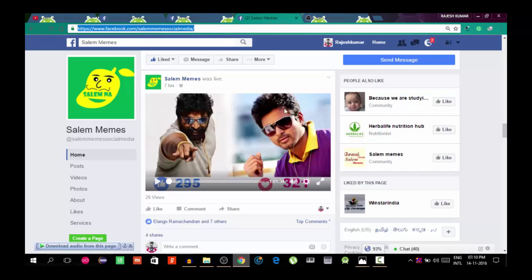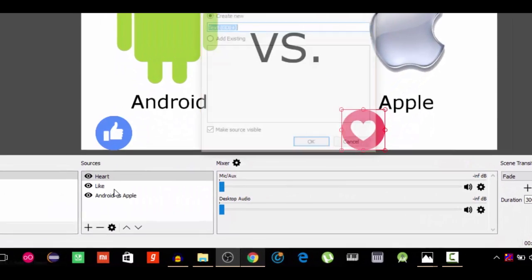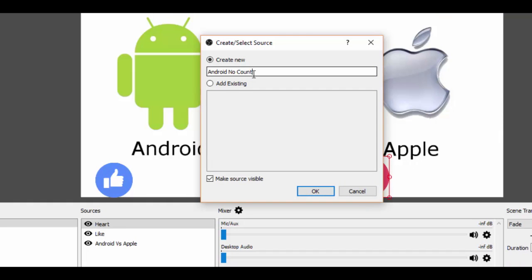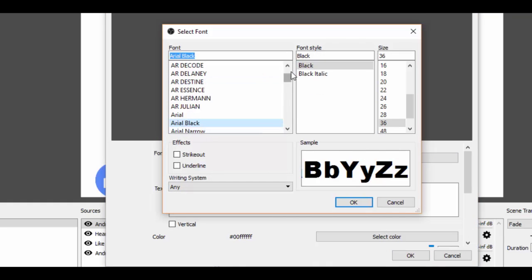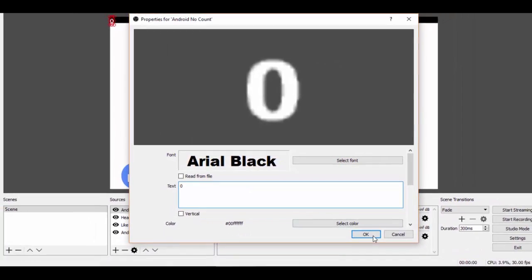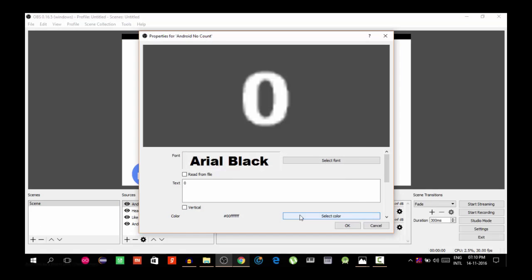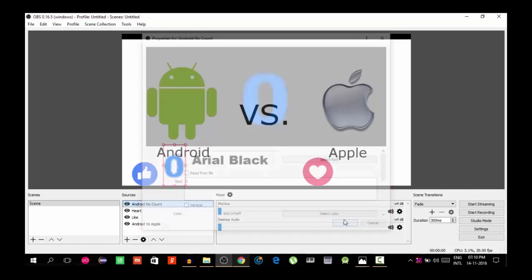The number count will be entered manually. We click the plus button, add a text source, and name it Number Count. We select the font, choose Bold, and set the initial value to zero. Then we select the color — we need to choose a color. We select blue as the font color and click OK.